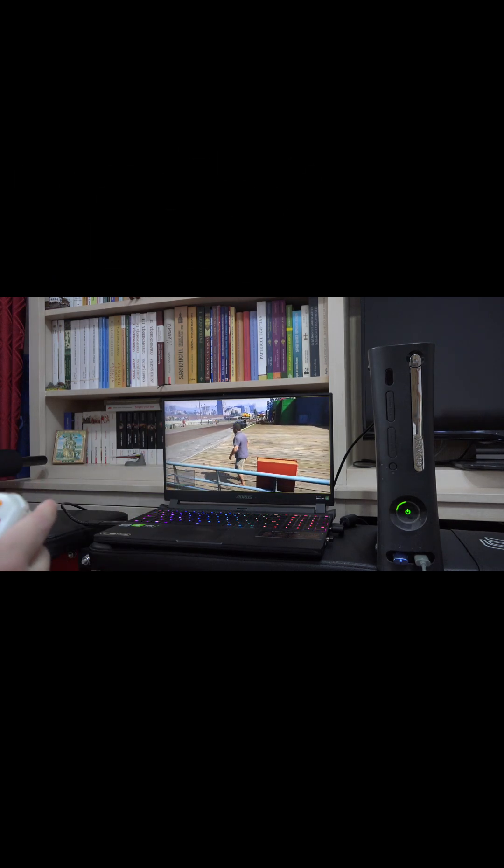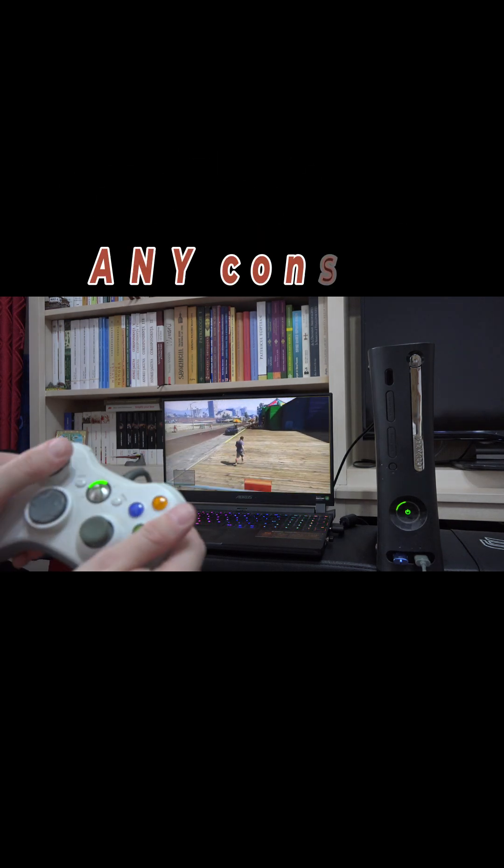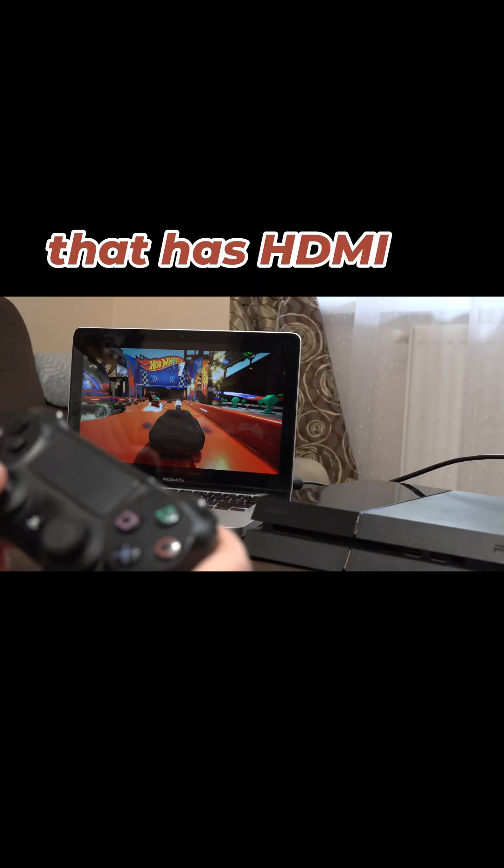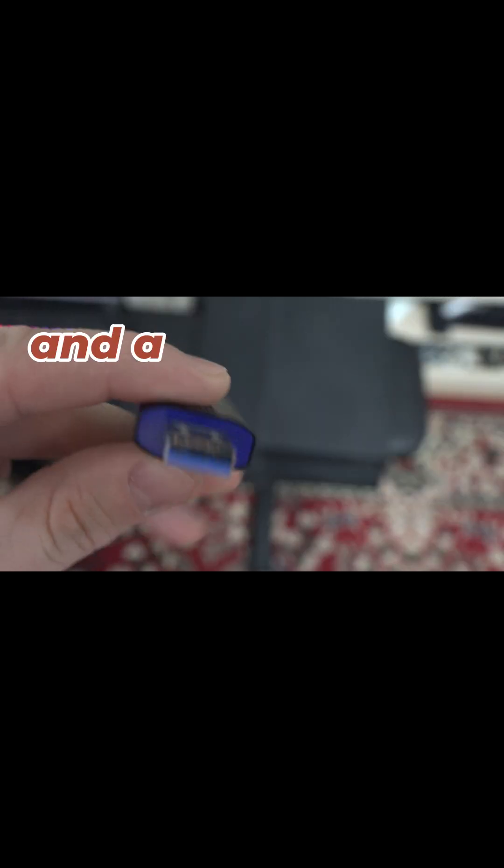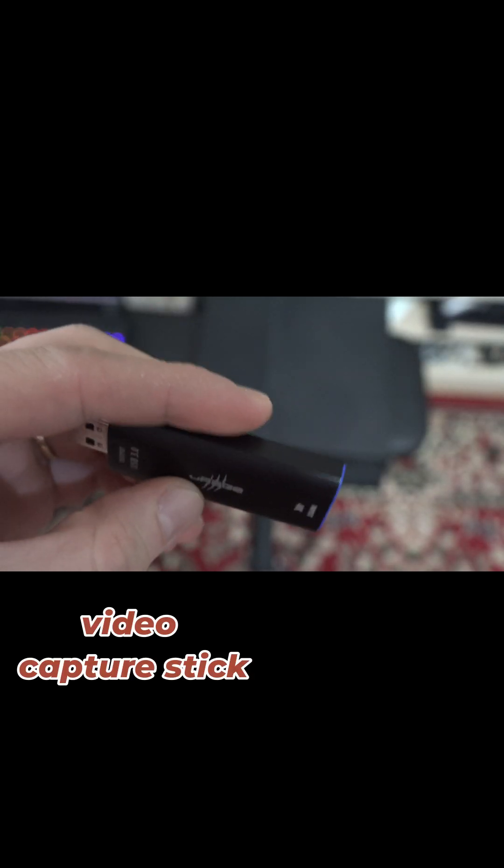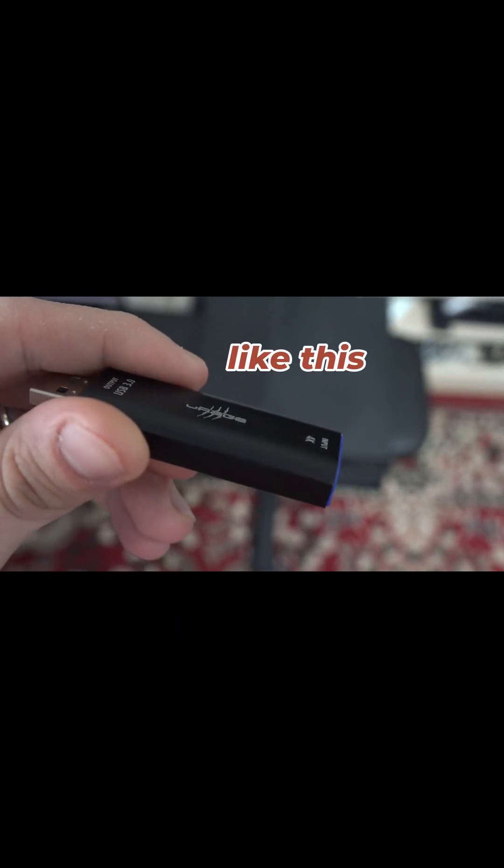To use your laptop as a display for any console that has HDMI, you need the free software OBS and a video capture stick like this.